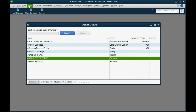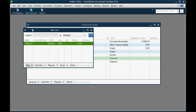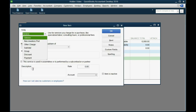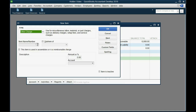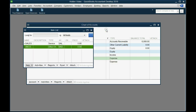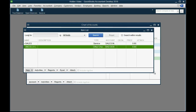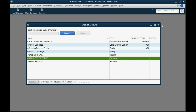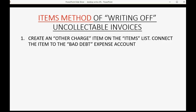Here is the items list. In the bottom left, click Item, then New. The type is Other Charge and you can name it Uncollectibles — you can name it anything you want as long as you know what it is — but you have to connect it to the bad debt expense account, then click OK. Once you've done that, your item is now on the items list, ready to use in the next two steps that we will do each time we write off invoices.